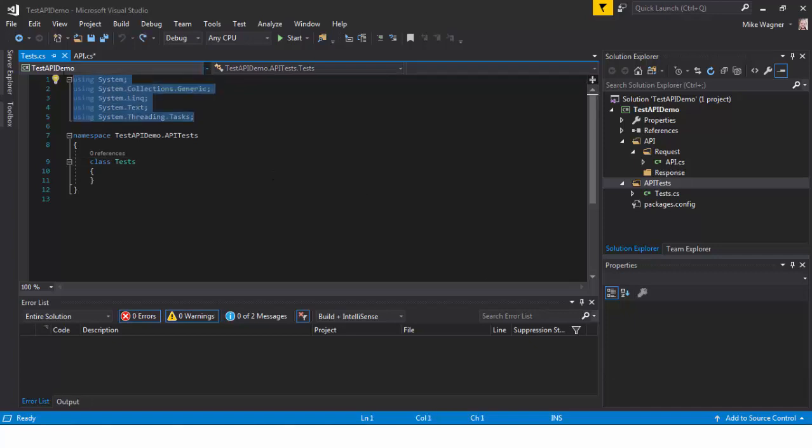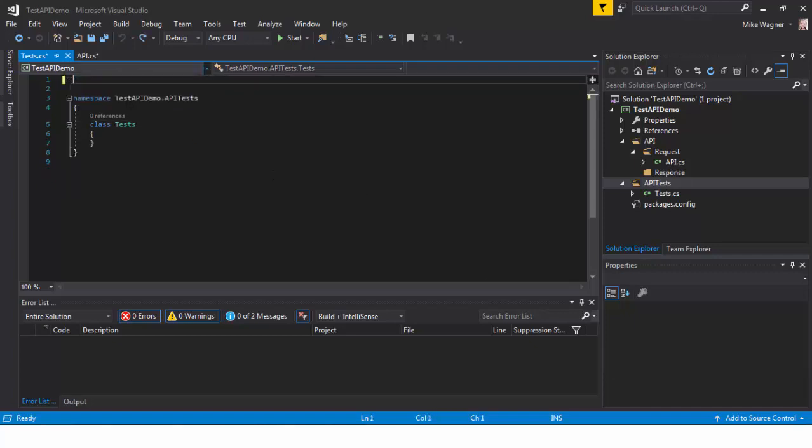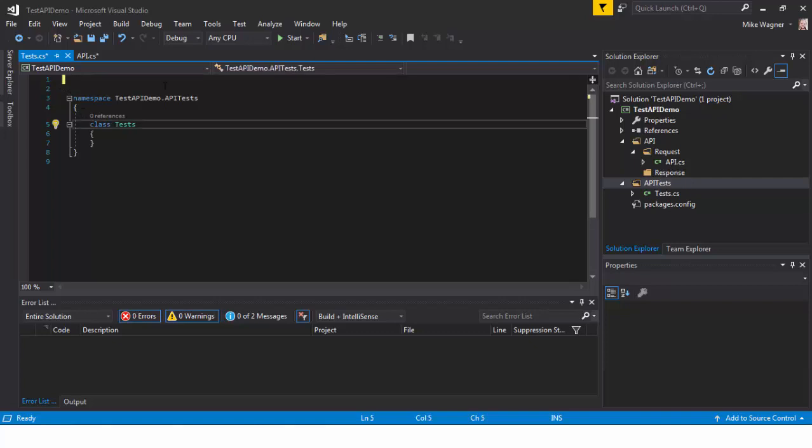Next, after the new class is created, we're going to delete all the using statements that we don't need. Make the class public.